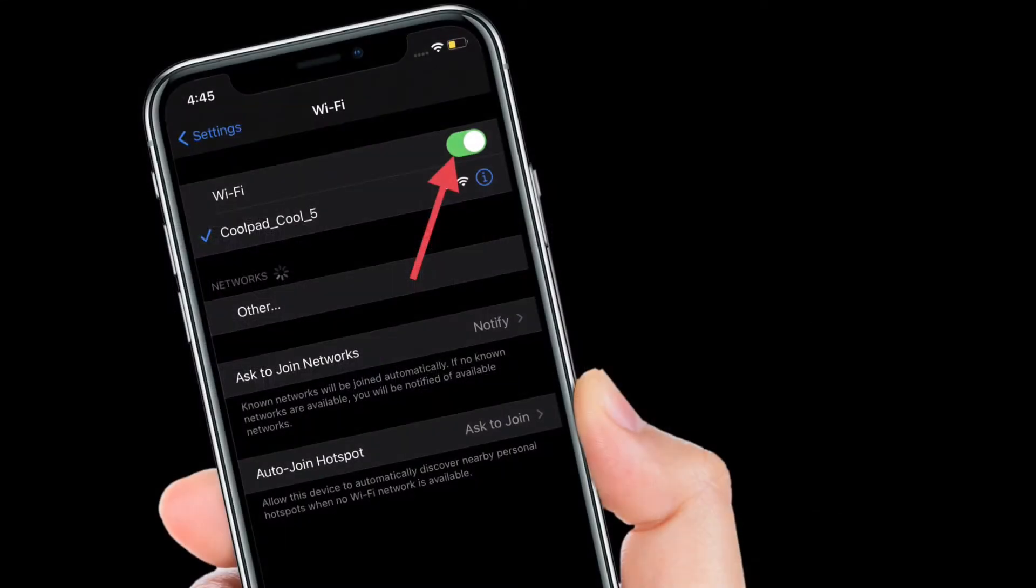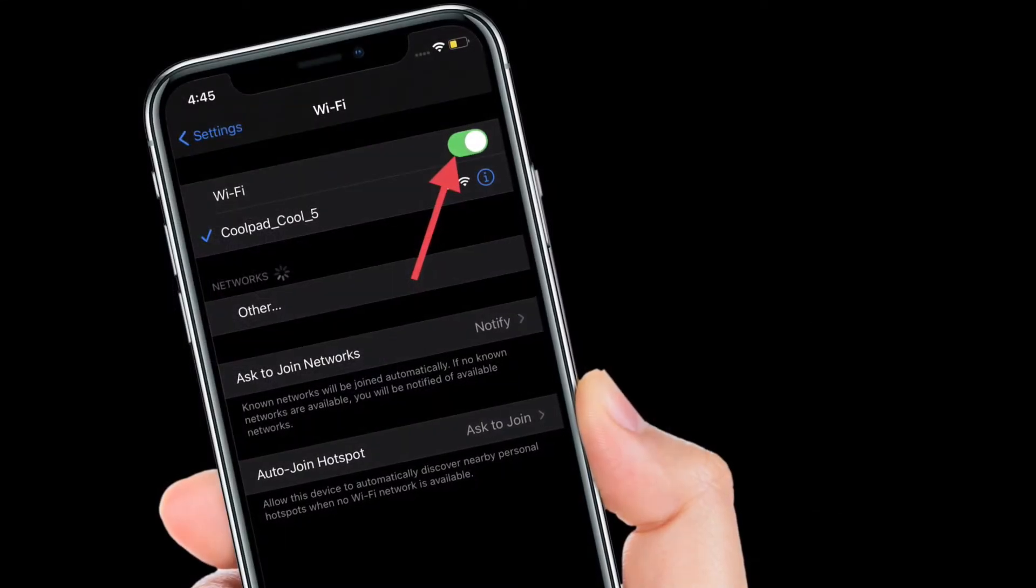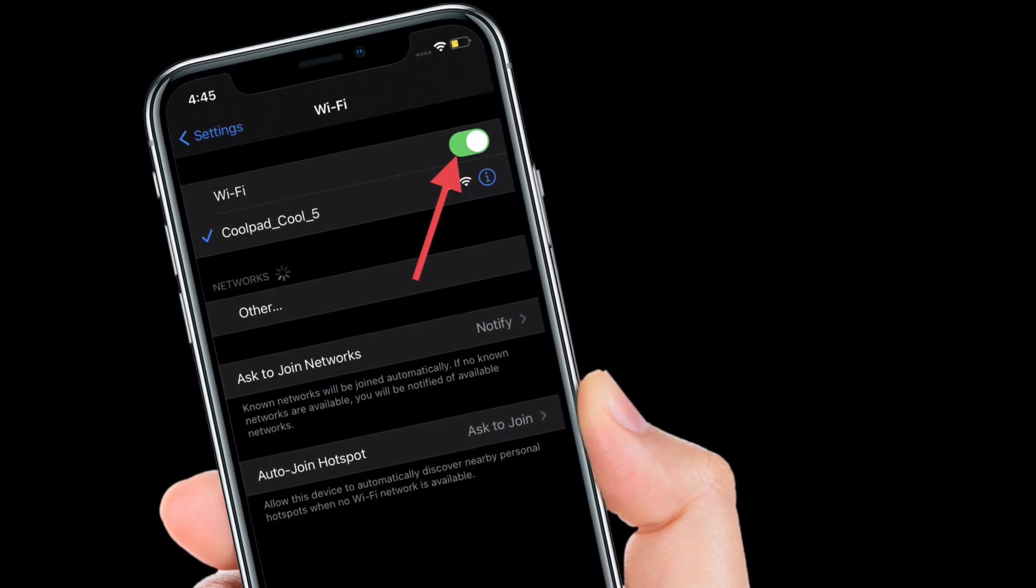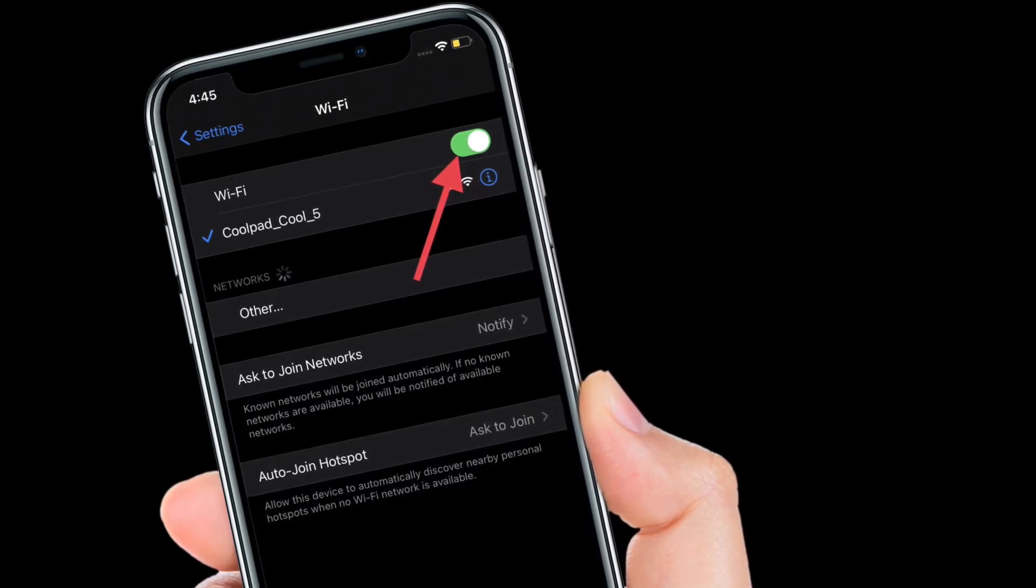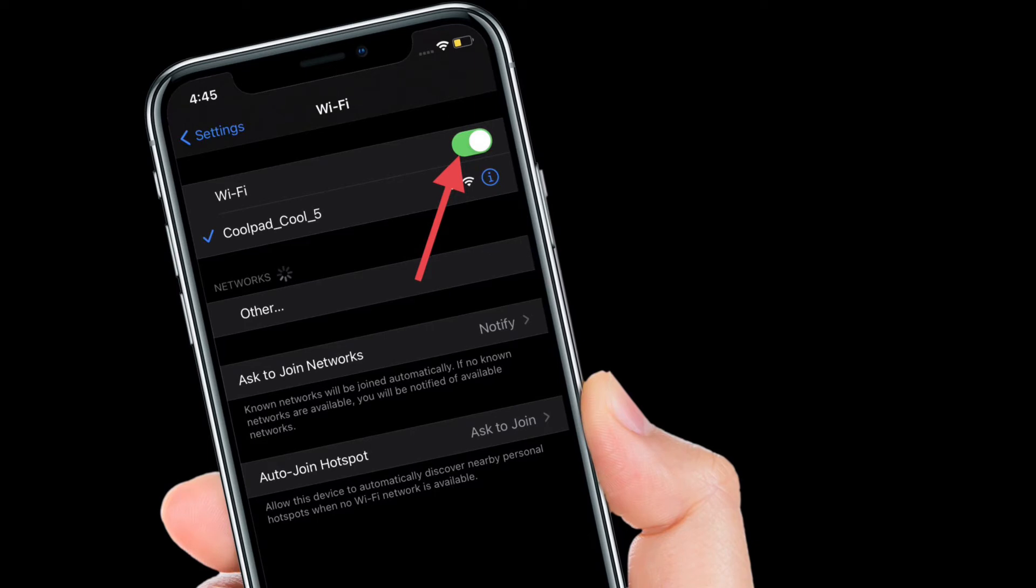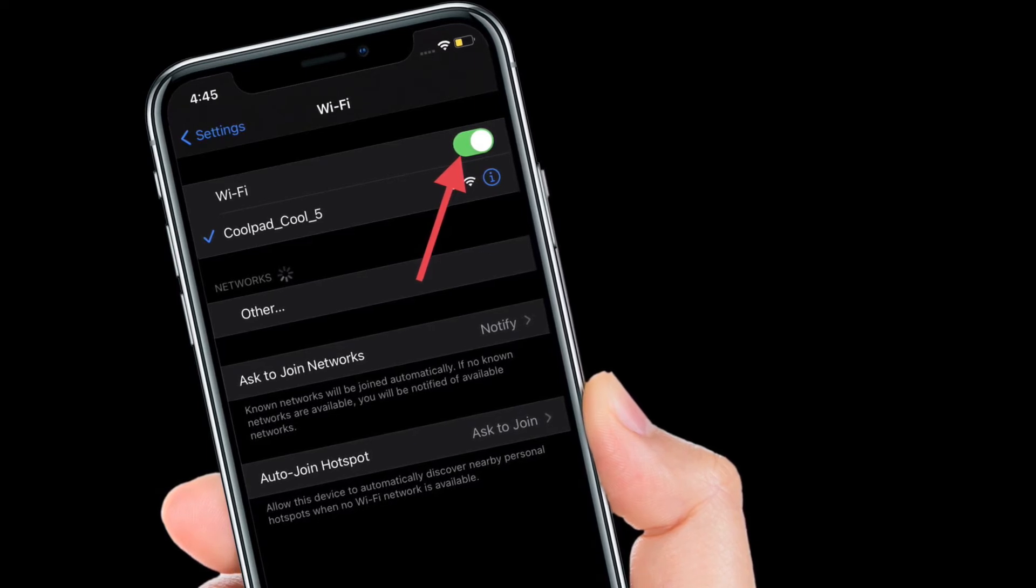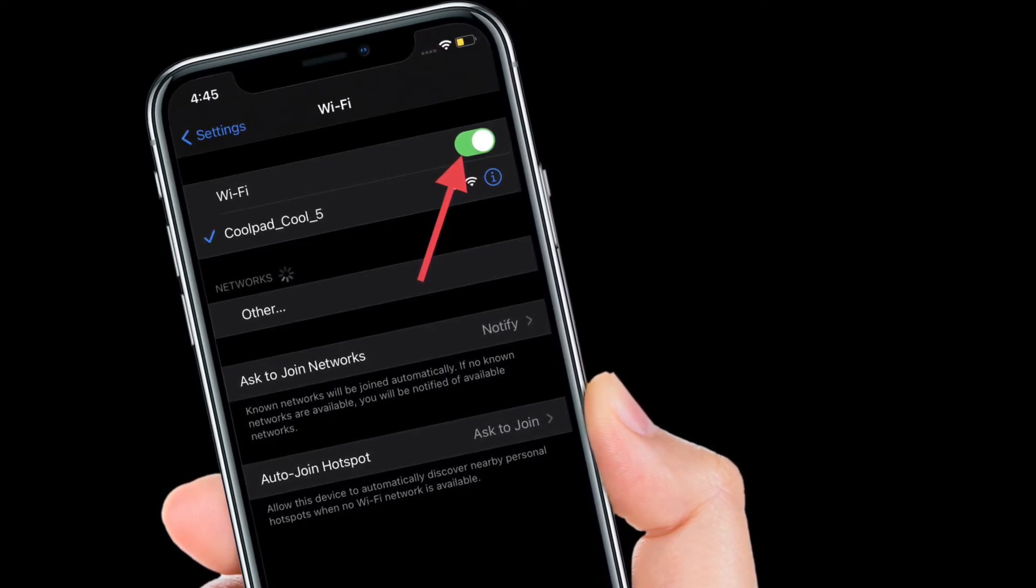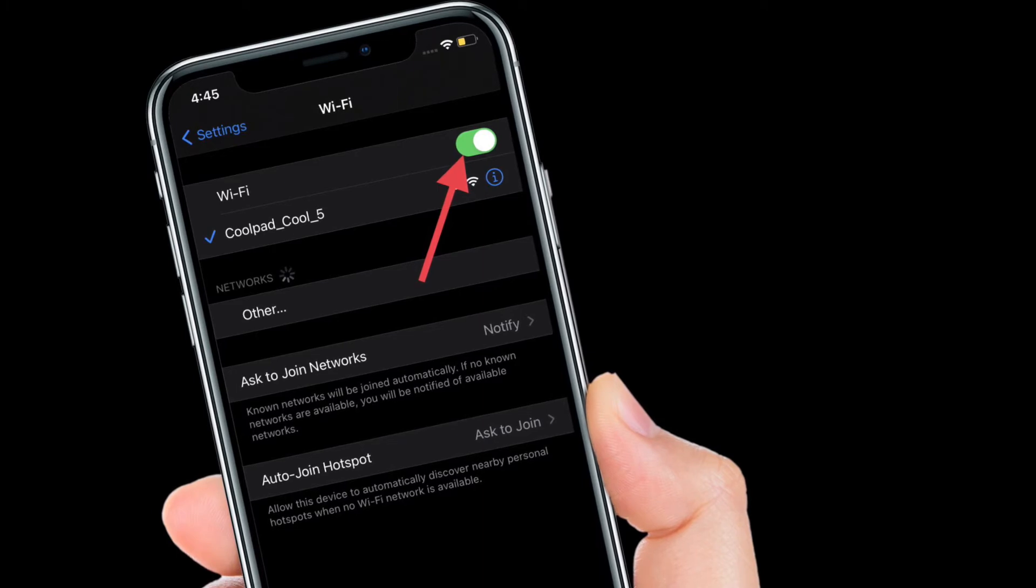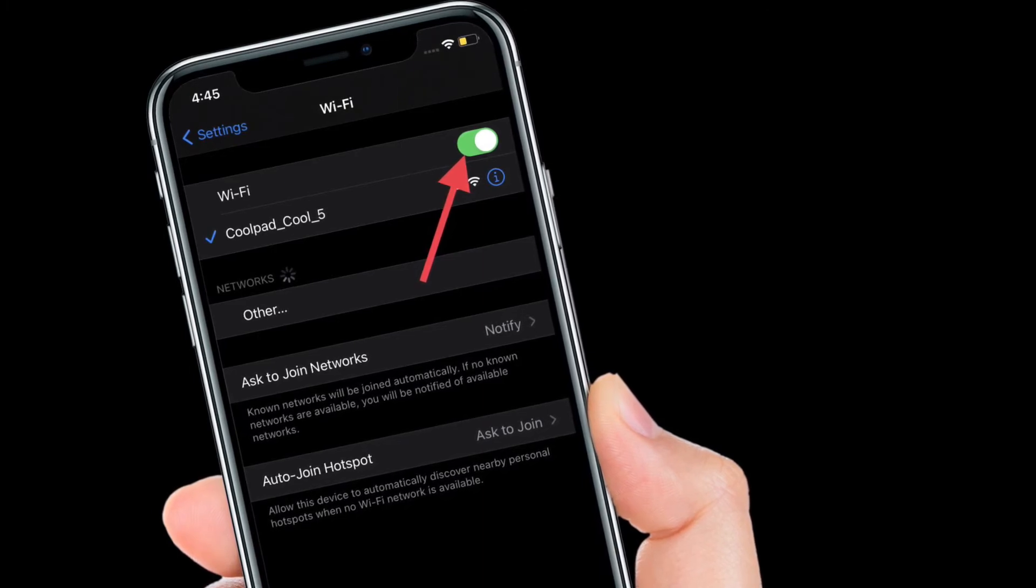Once your iOS device has rebooted, check out if Wi-Fi has come back to normal. If it has, you have fixed the iPhone Wi-Fi slow and keeps disconnecting issue. However, if the issue persists, don't be disappointed as I still have quite a few reliable solutions to try.